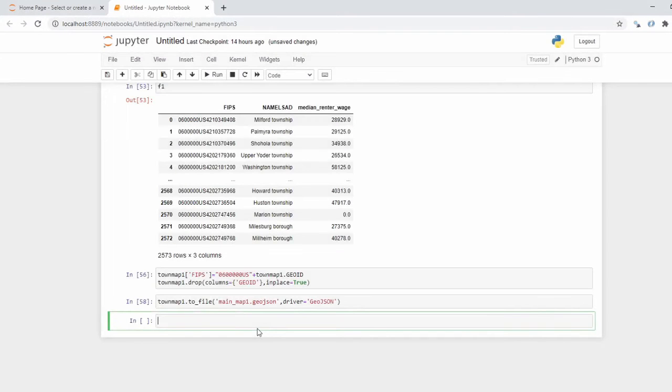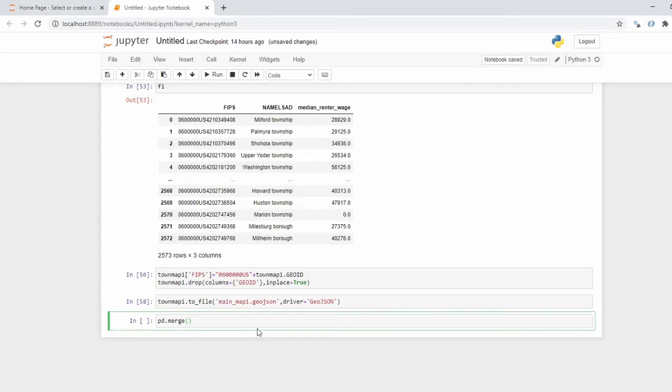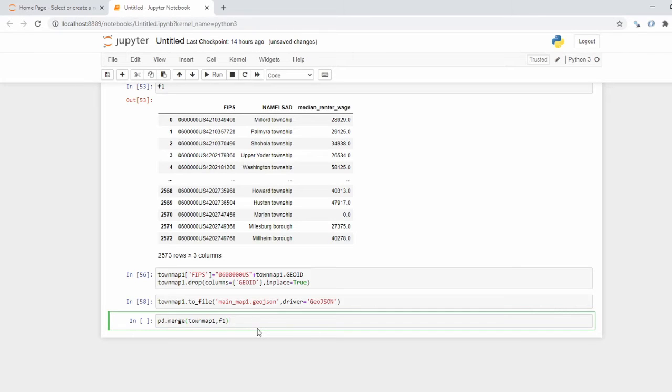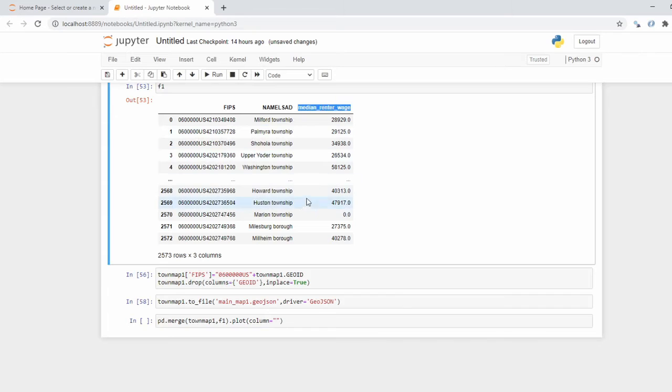All right so next I just real quick, I'm just going to double check and we're going to do a quick merge on townmap1. Geodataframe, we're just going to make a quick static plot. Plot, column equals median_renter_wage, copy and paste it here.